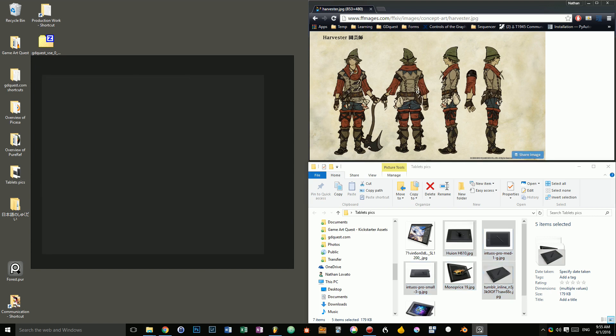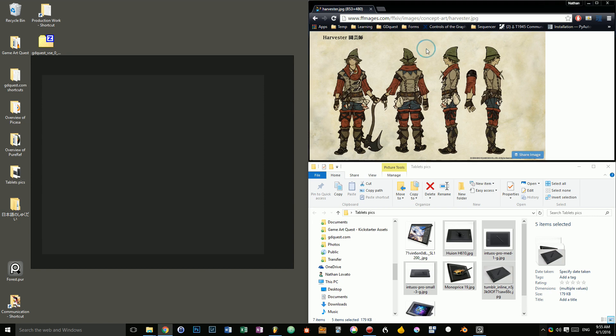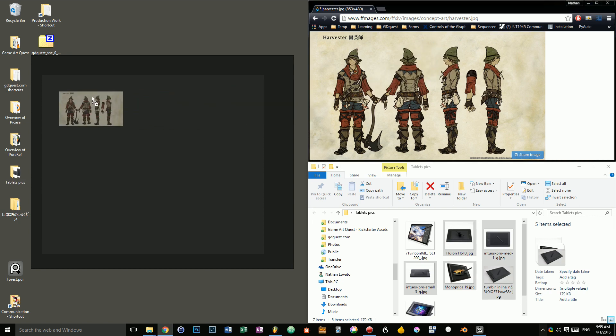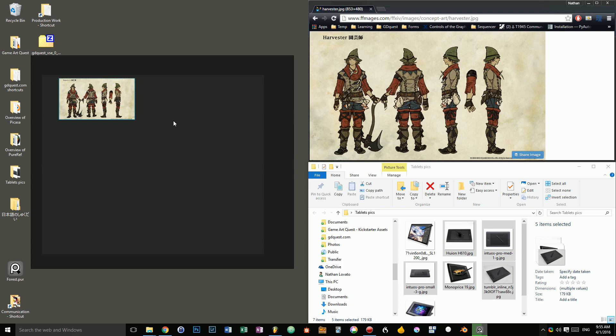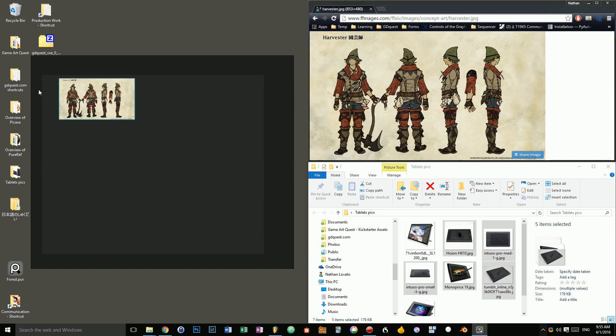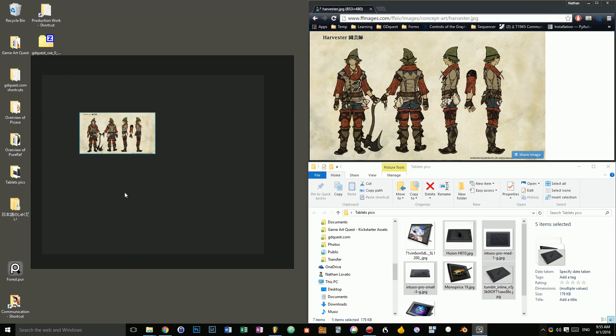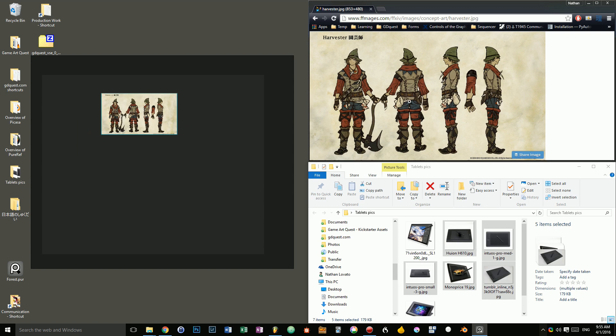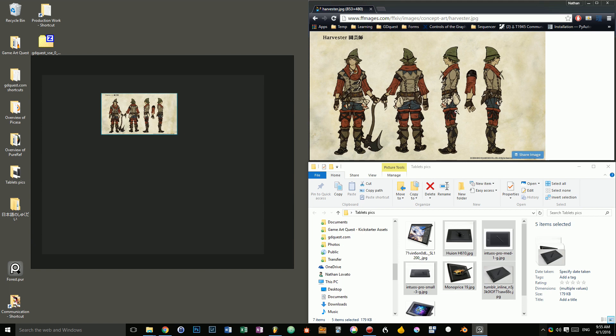But more importantly, what you can do is you can directly drag and drop a picture from your web browser and PureRef will download the image and it will store it inside of the PureRef file. That's a really cool thing you can do if you are browsing on Pinterest or on Google Images like I'm doing right now. You can directly grab your pictures.